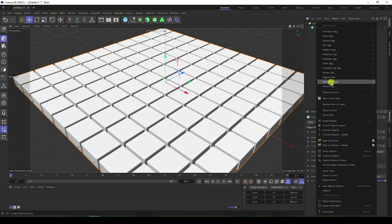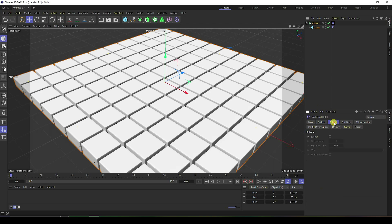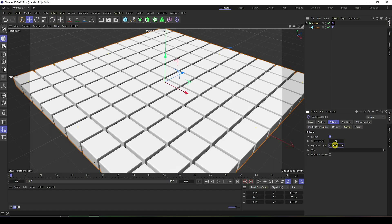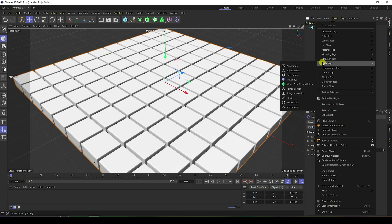Select your Cloner, right-click, go to Simulation Tag, and apply a Cloth tag. Under the cloth settings, enable 'Balloon' to create a balloon-type animation. Set the over pressure to 10 and time to 20 frames. You'll see the mapping appear. Then right-click on the Cloner again, go to tags, and apply a Vertex Map.